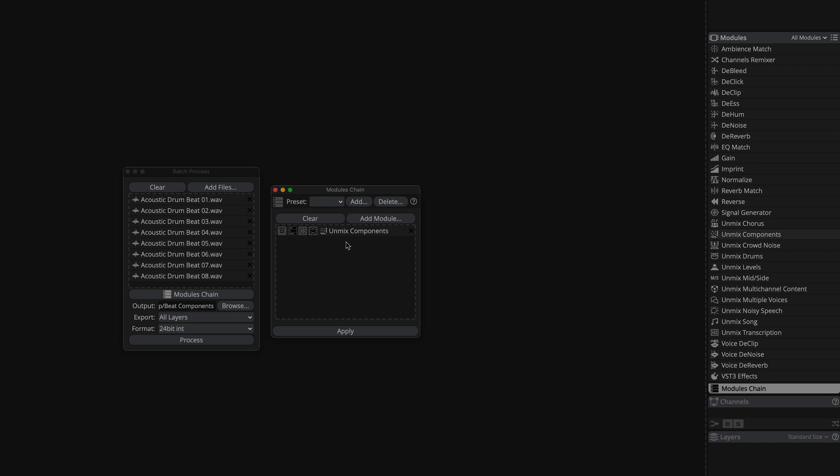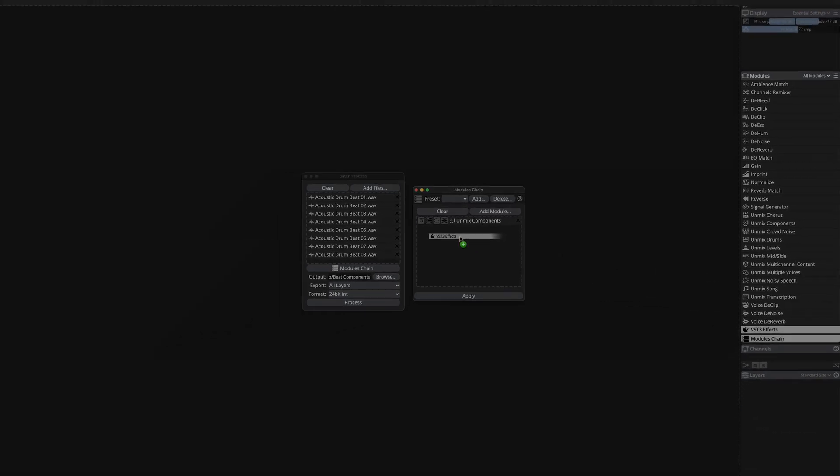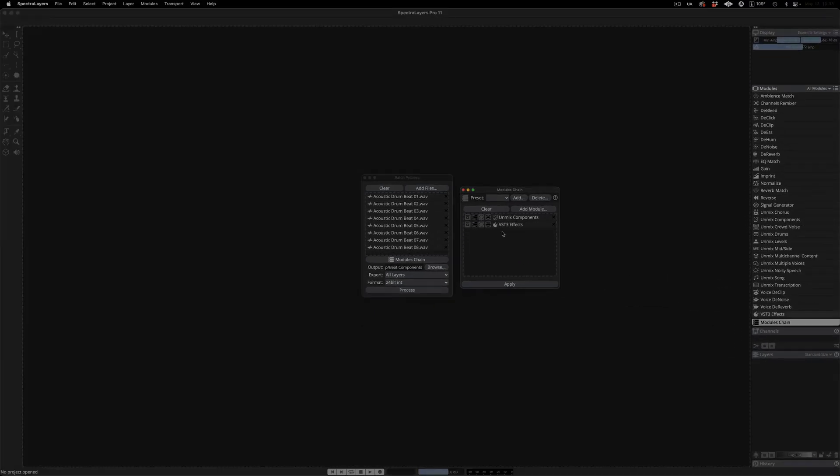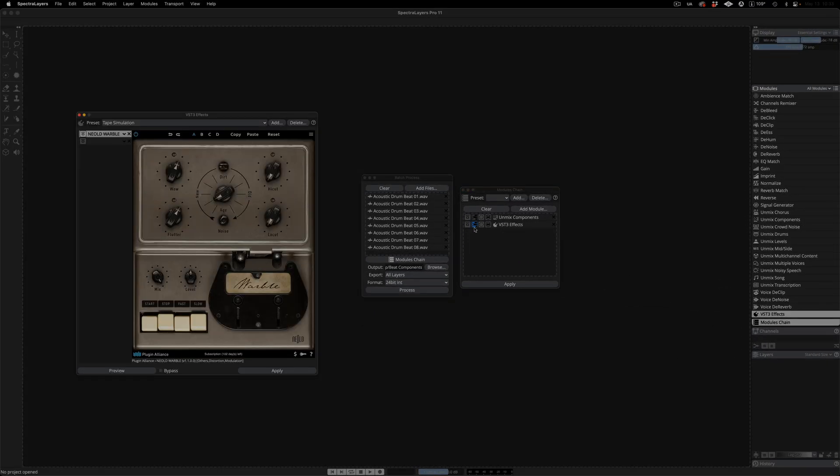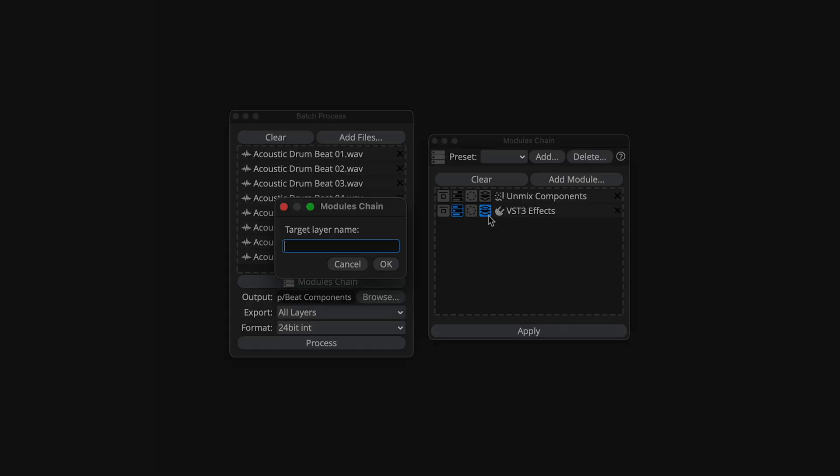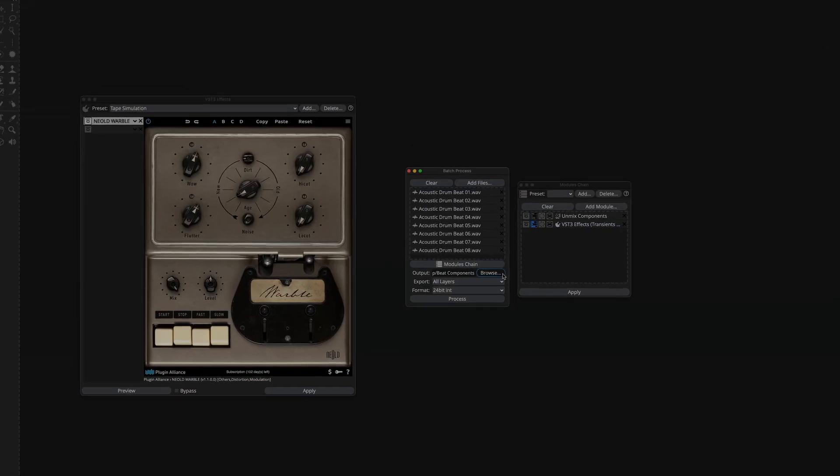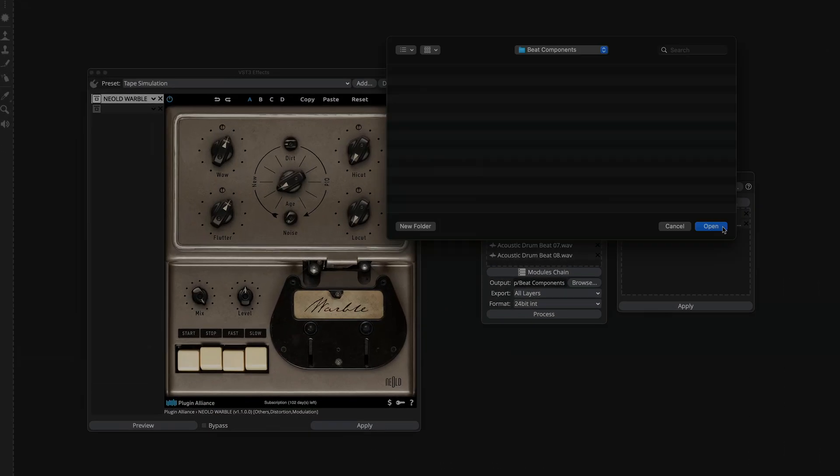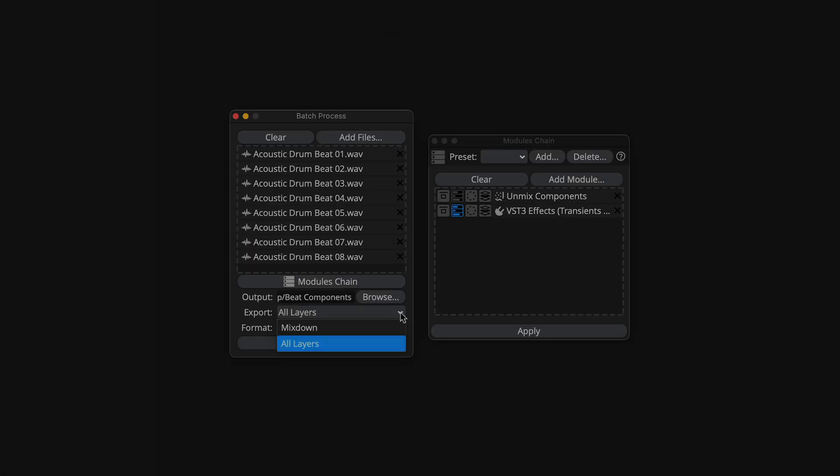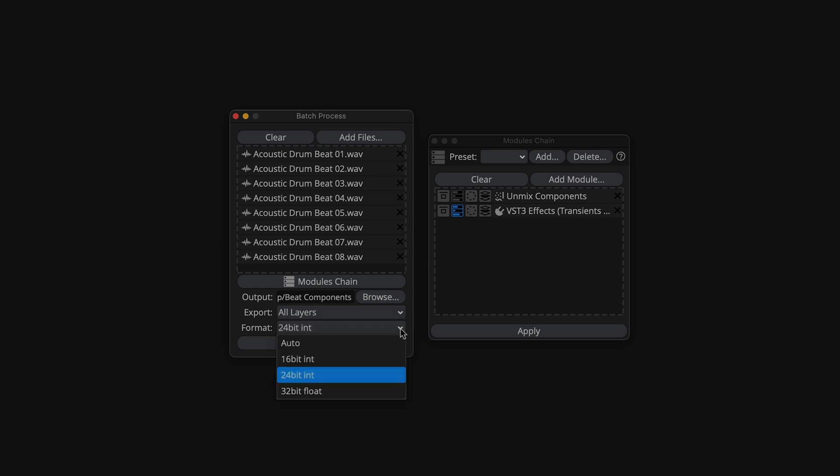Here I'm dragging in the unmix components module which will split the drum loops into independent tonal, noise, and transient layers. And I'm following this with the VST3 effects module which happens to contain an analog tape simulator. I want the tape simulator effect to be applied to the future transient layers only. And I can specify that right here. Hit the browse button to select your output destination. Here I'm steering the content over to a folder that I've created on my desktop. And here we can choose the output bit depth.